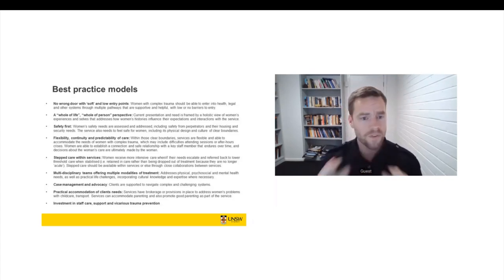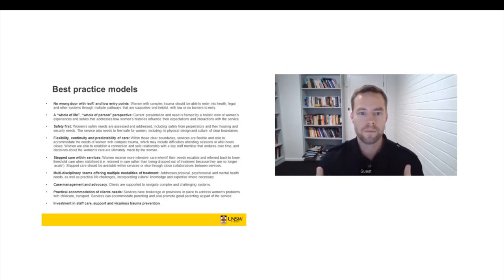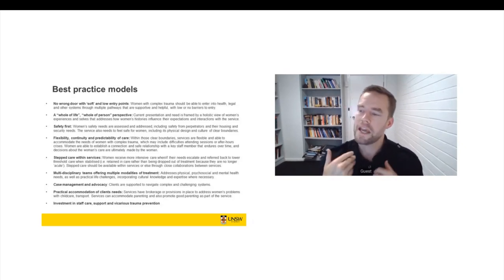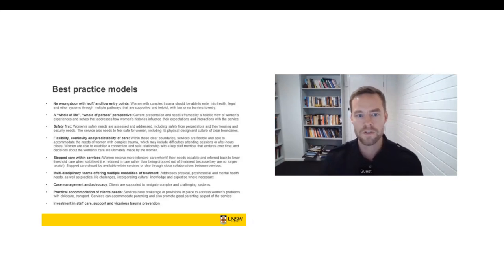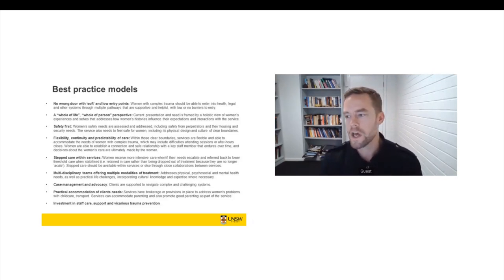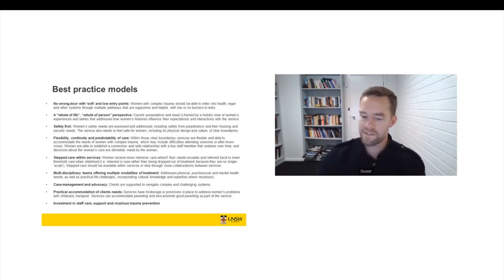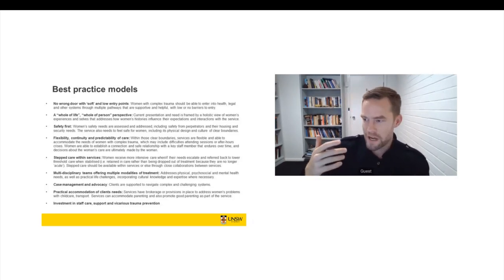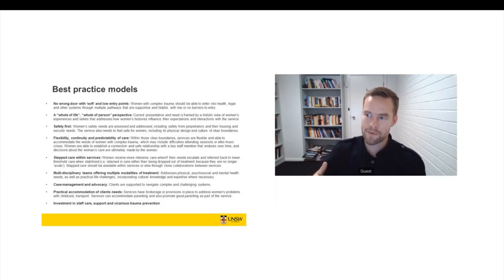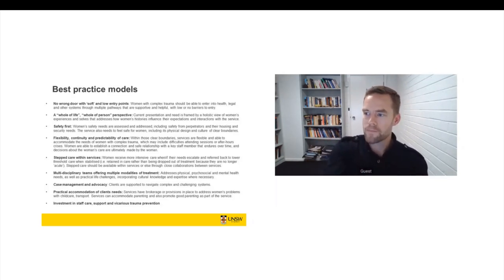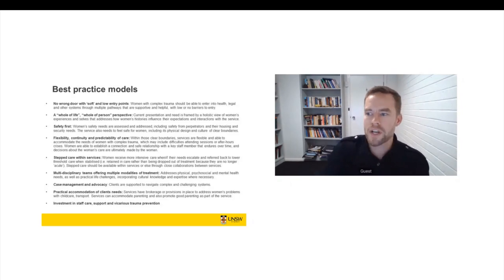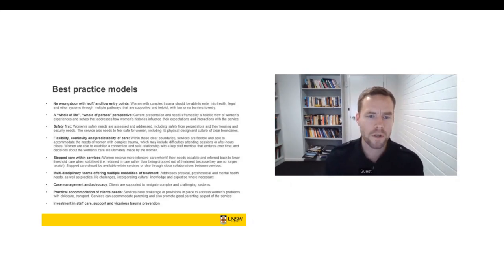So firstly, there should be no wrong door for women with complex trauma, and it should be easy for women with complex trauma to enter into service systems. Even if they don't necessarily step through the door that's right for them at that time, there is good, supportive, non-judgmental referral pathways.